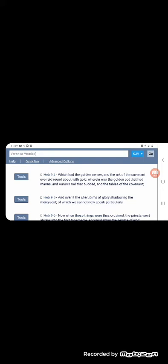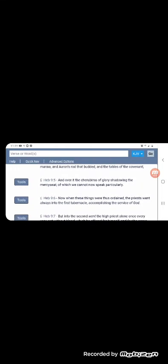This was all in the holiest of all, the holiest of all that behind that second veil. It says, and over it, the cherubims of glory shadowing the mercy seat. Cause that was where the Most High's presence was supposed to be in that mercy seat. And the high priest was to offer up that sacrifice for himself and also for the nation Israel before the Most High. It says of which we cannot now speak particularly.